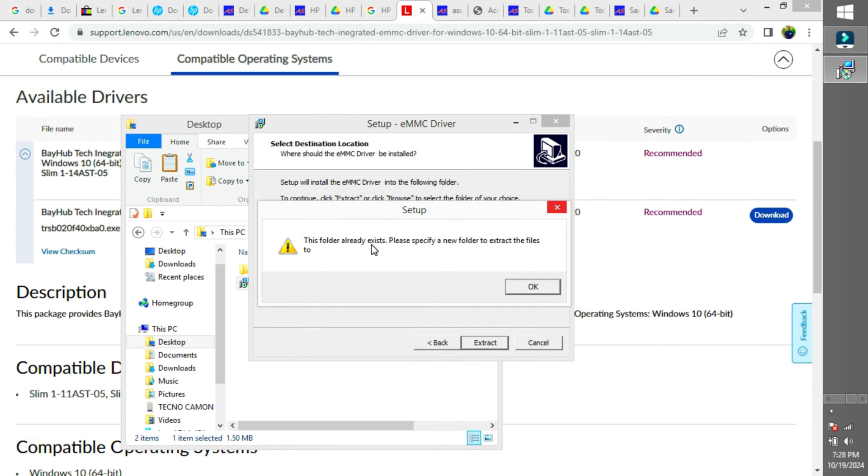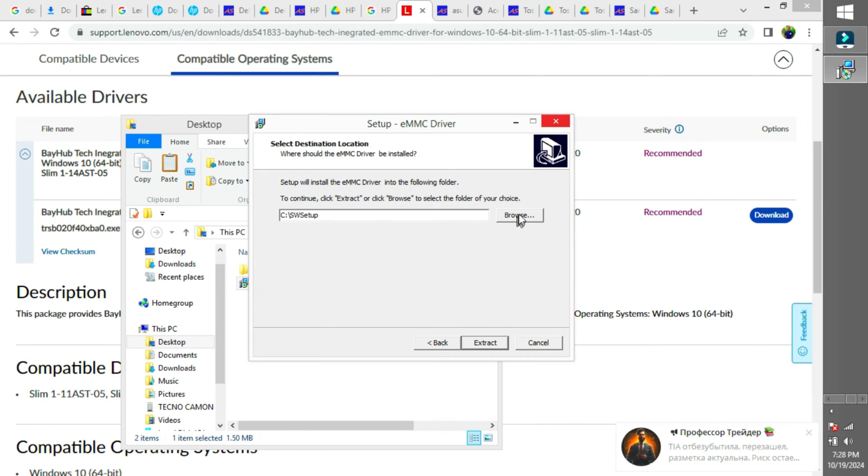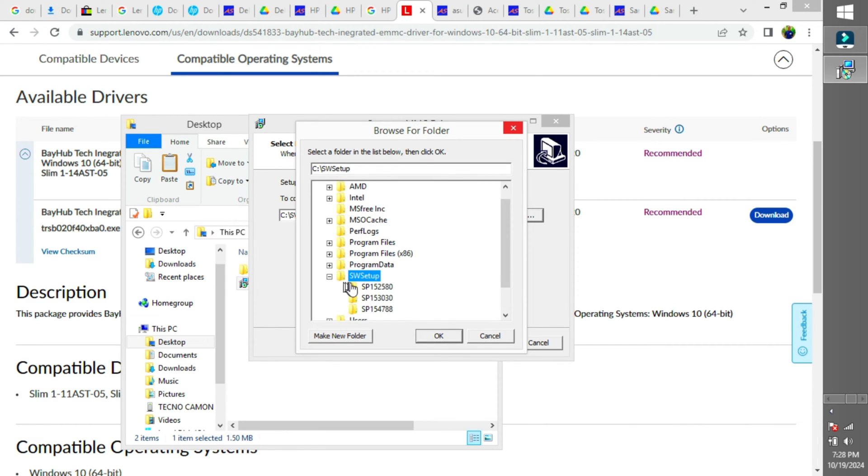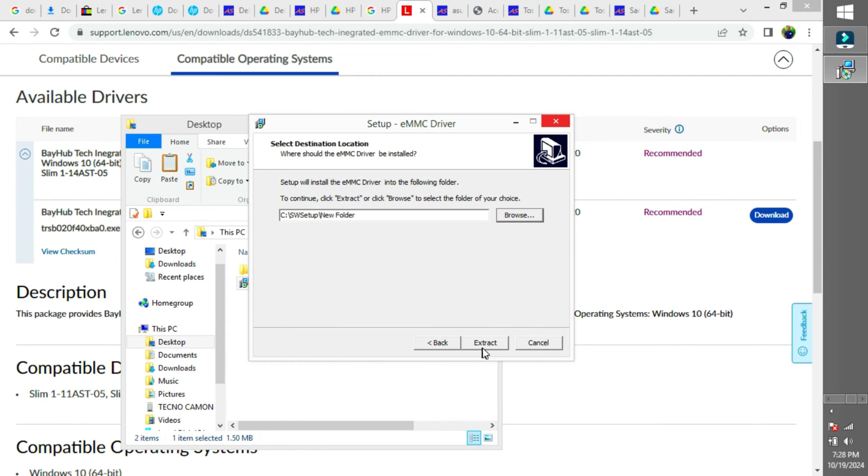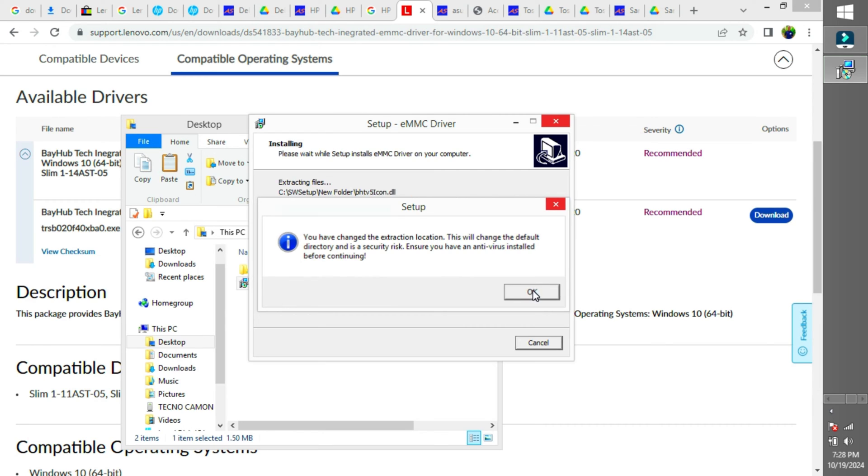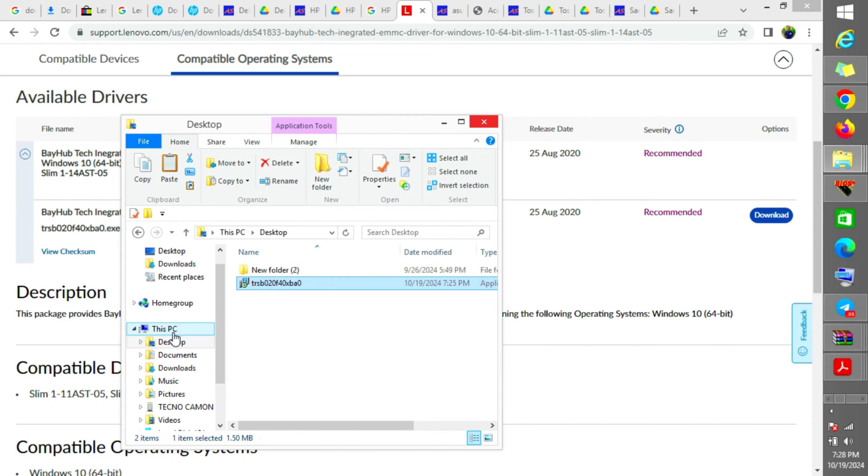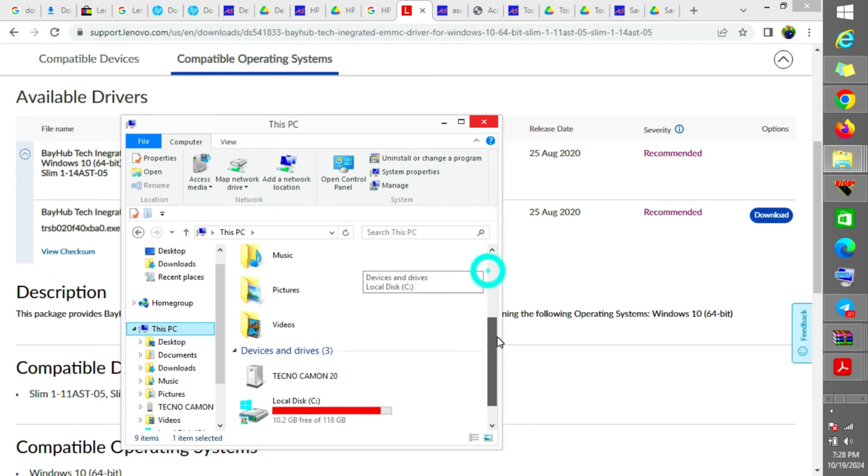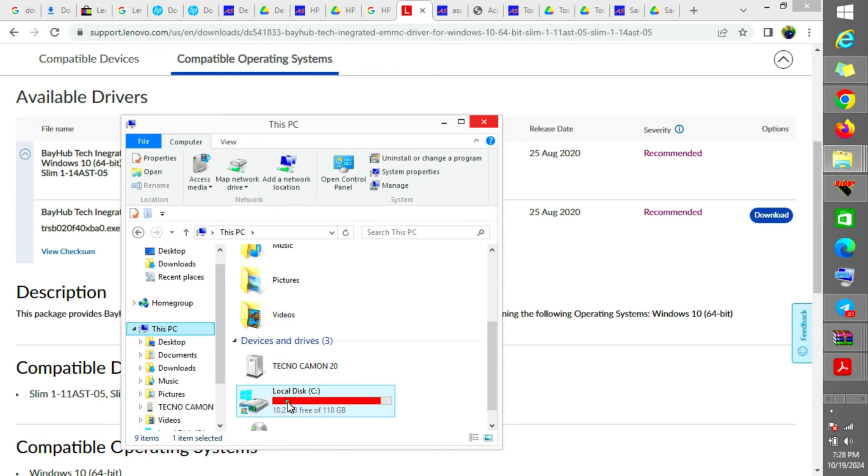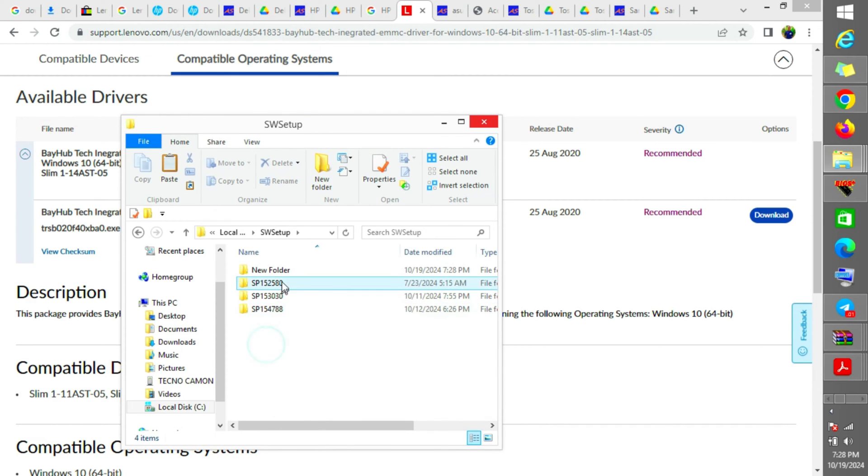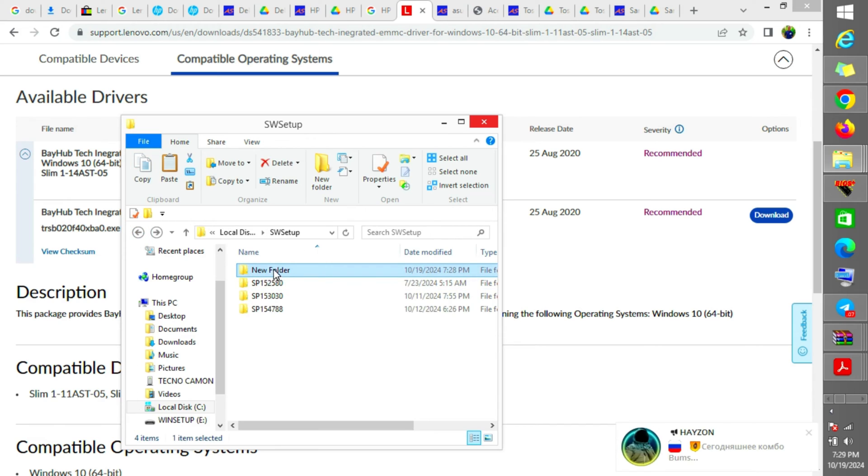After this I'm going to plug my flash to put it there. Without this software you cannot see the SSD. You cannot see the storage device of the Chromebook. That's why we are doing this.